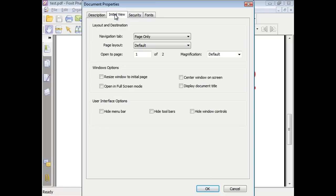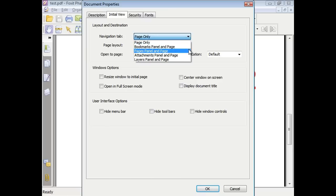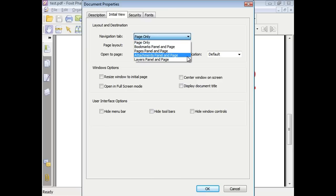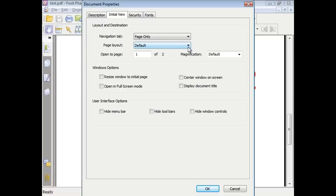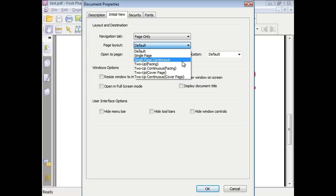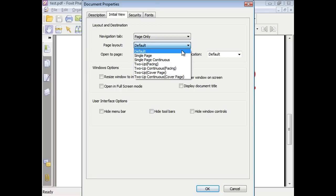Under the initial view tab, you can choose the layout and destination that will appear when you open the document next time. You can also choose which page will appear first when you open the document again. There are also window options and user interface options available.